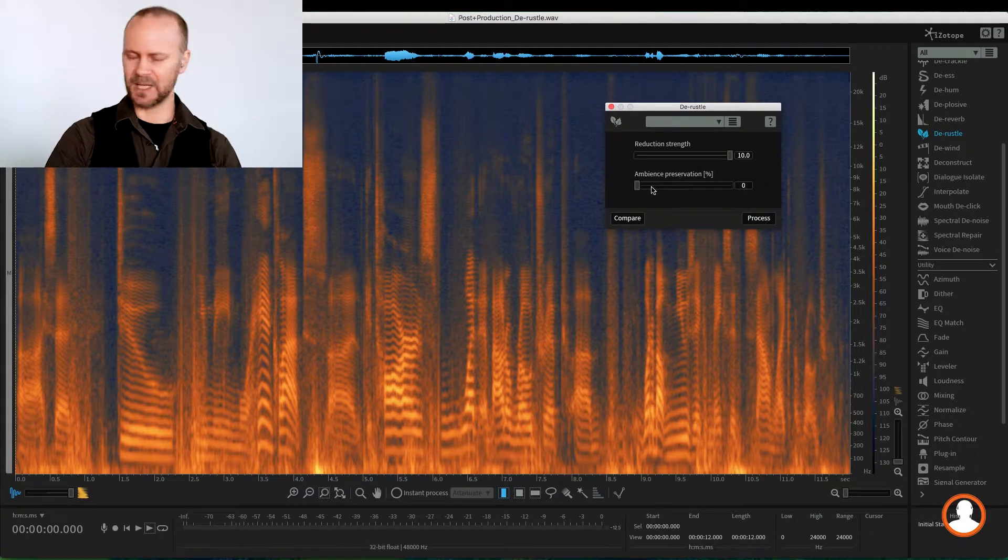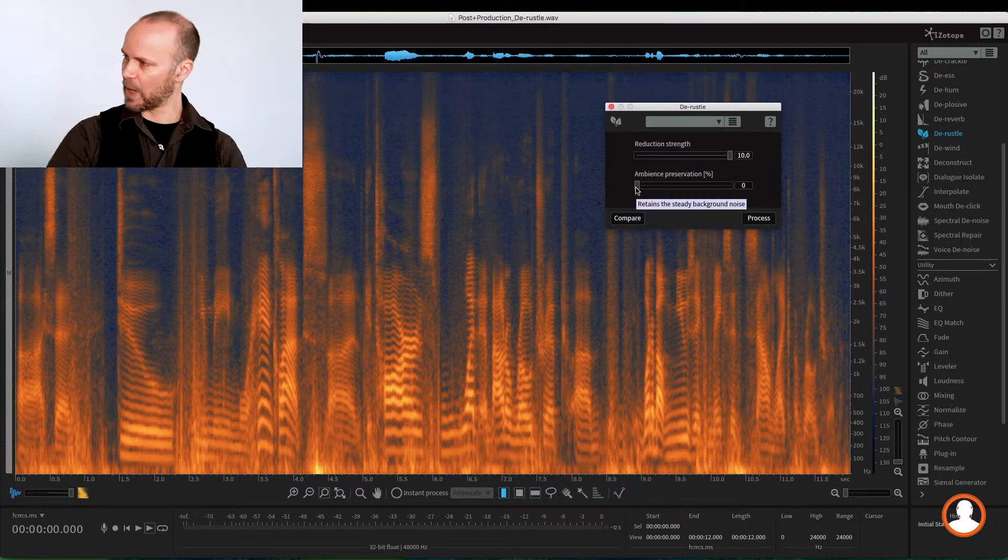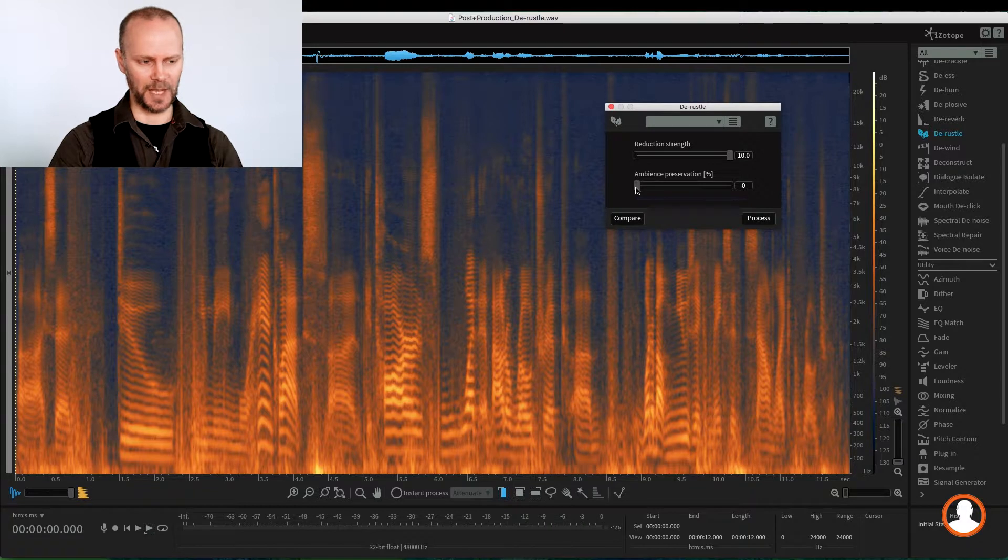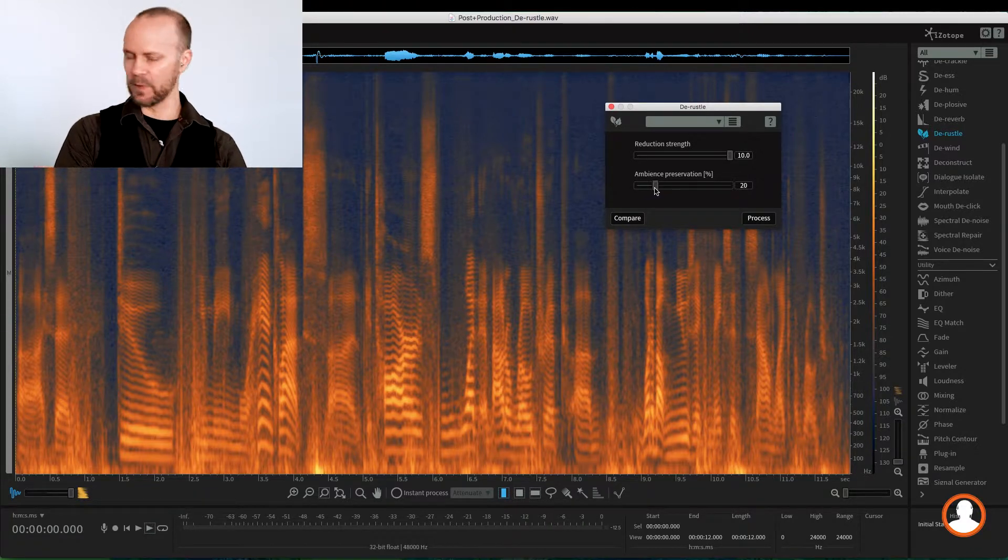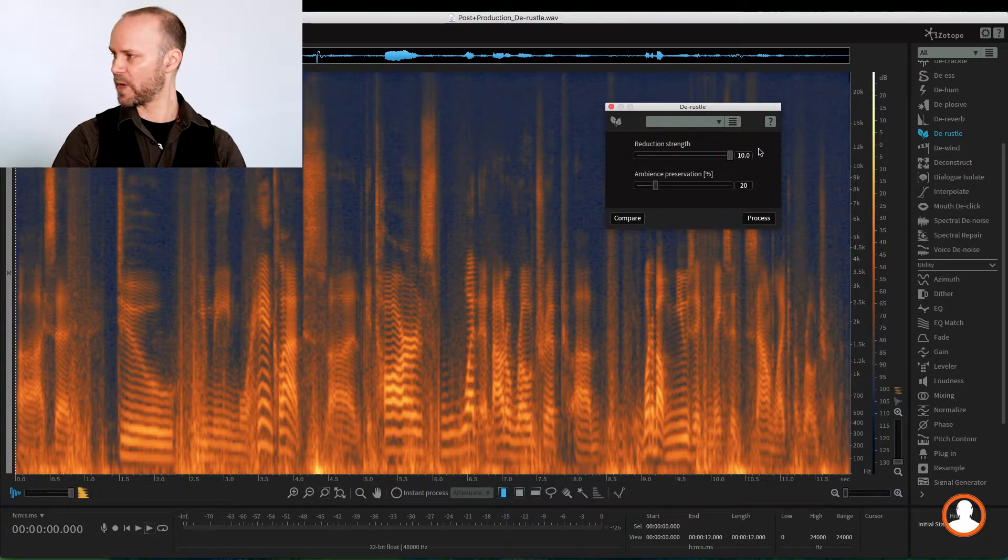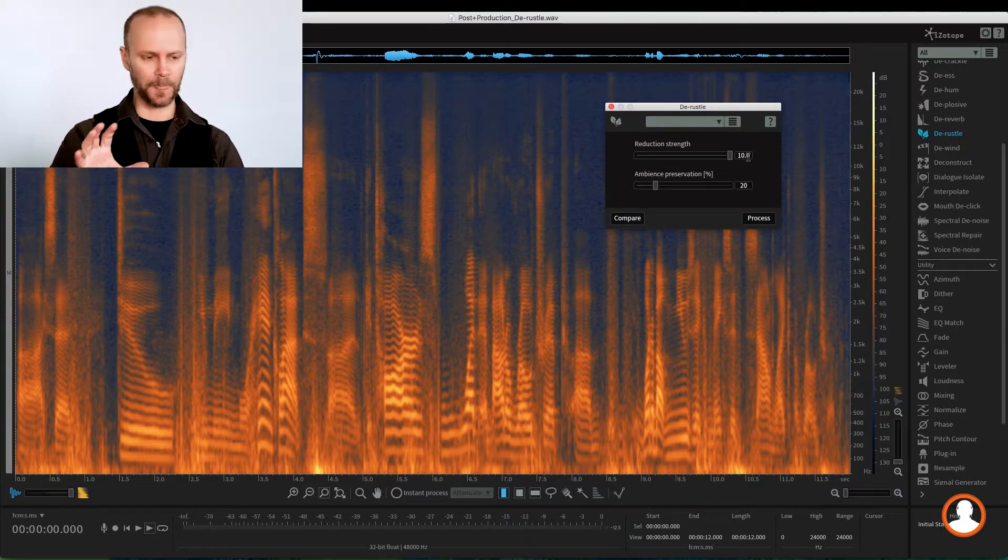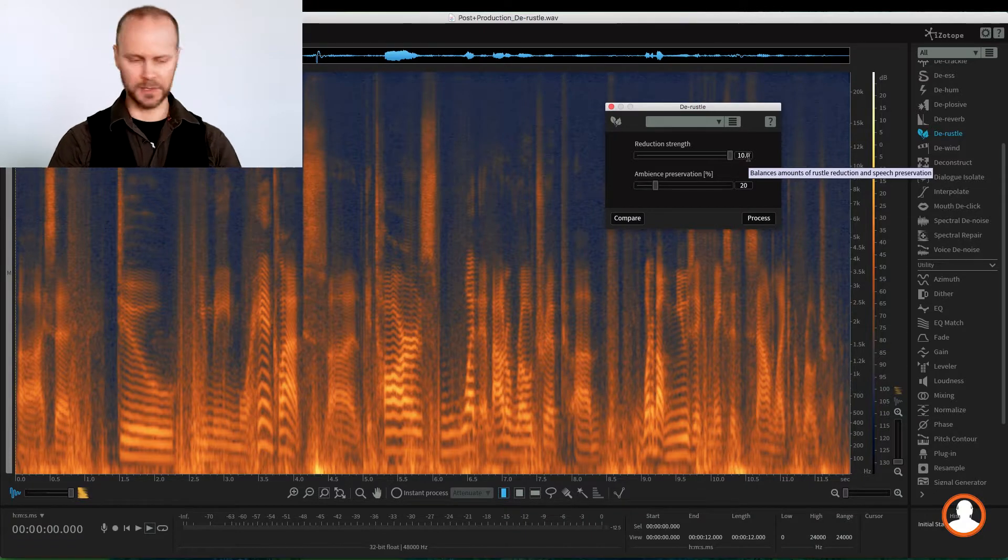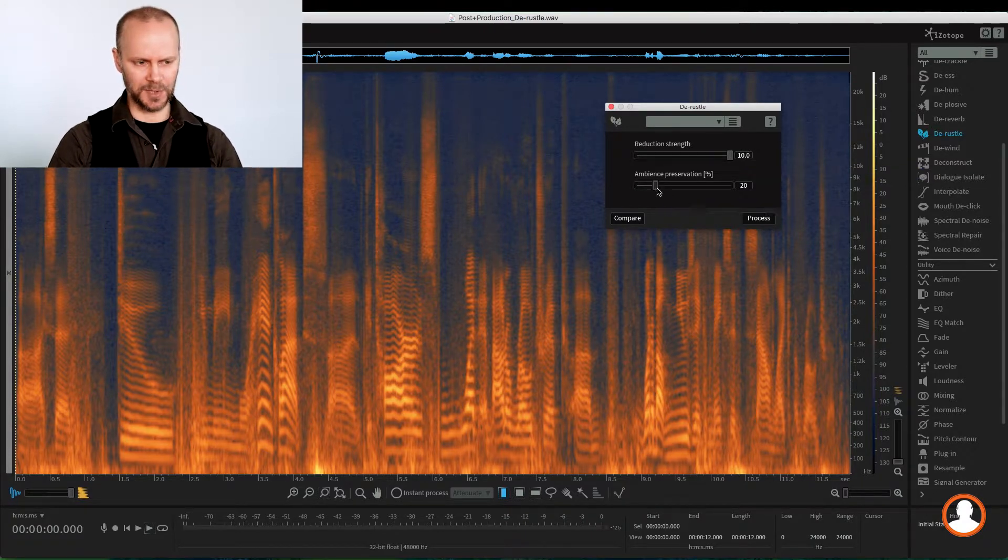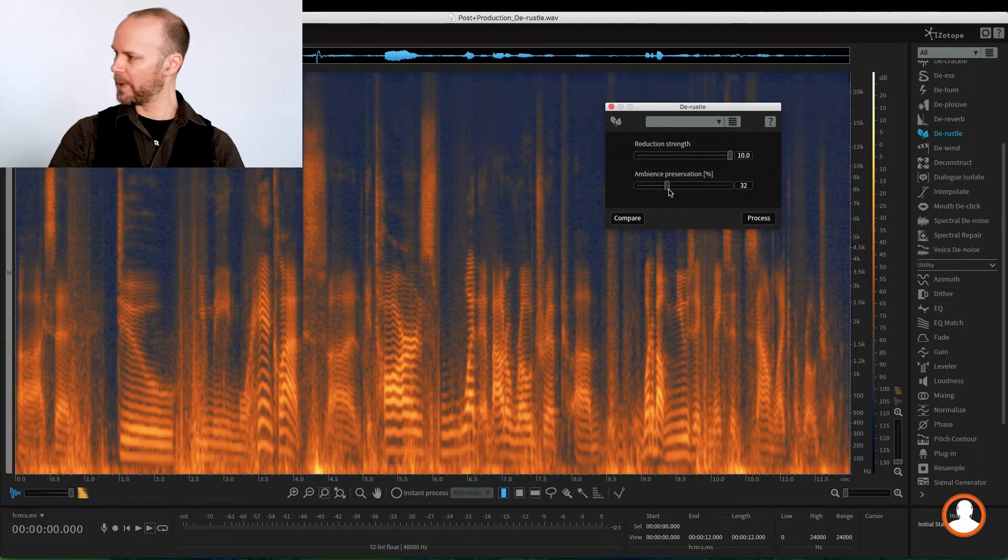Except it could get sometimes unnatural. You get some dropouts. So we have ambience preservation here that kind of brings up a little bit of the noise floor and the natural ambience. So by playing with the reduction strength, isolating what the voice should be, removing all the rustles, we then play around with the ambience preservation to kind of fill in. We don't want it to just drop out.